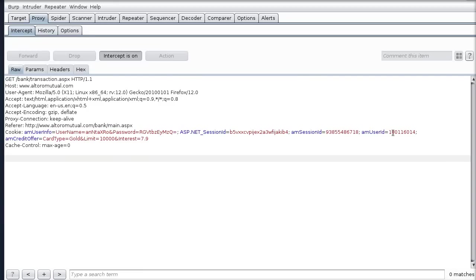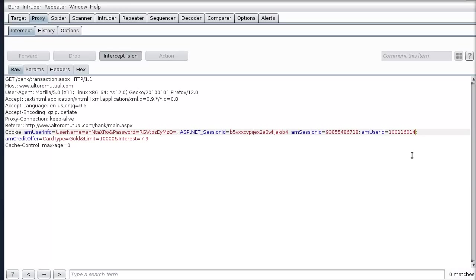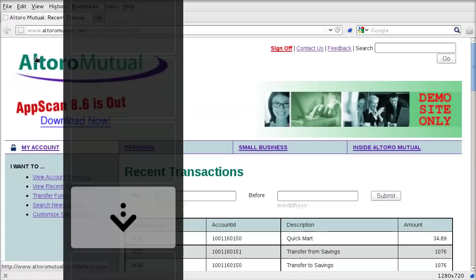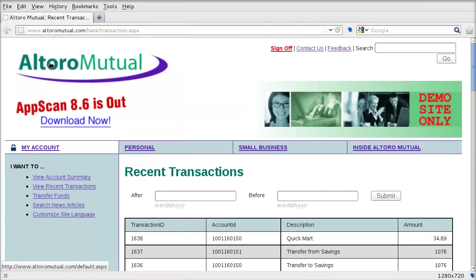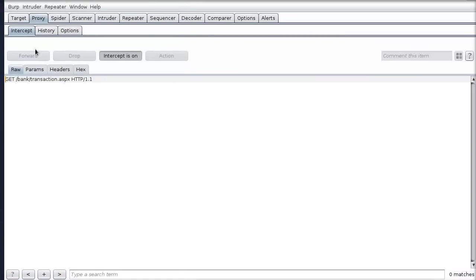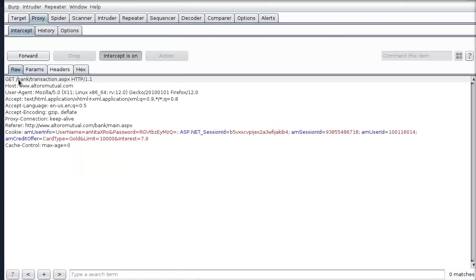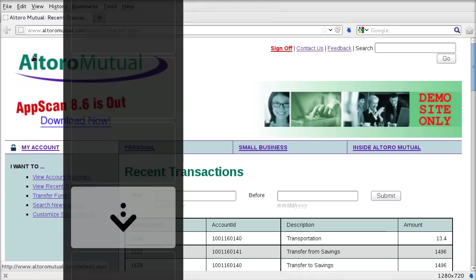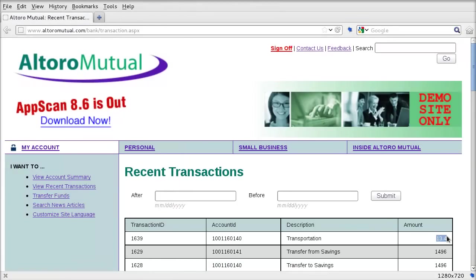Let's have a look at the user ID. If we were to change this from 111.60.14 to change that last digit from 4 to 5, and then forward on the request, our top transaction is no longer 1340. It's 3489. Let's refresh the page again and forward on the request. Now it's back to 1340.